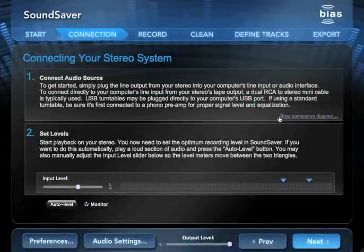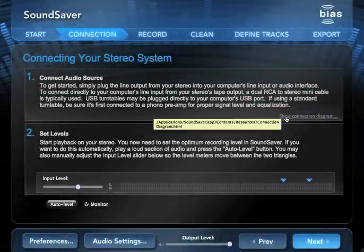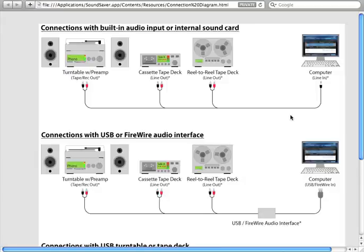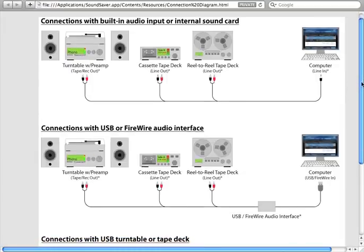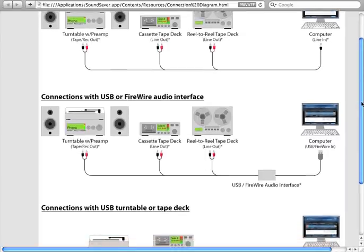Before making a new recording, you'll have to first connect your audio source to your computer. See the included connection diagram for more information on cable connections.